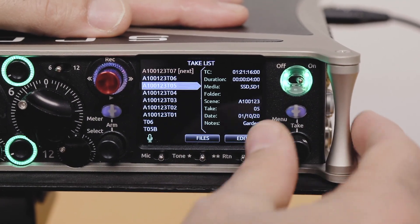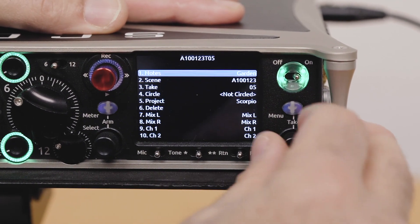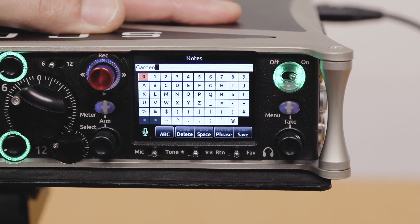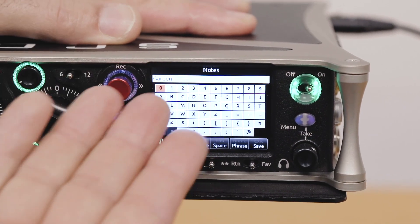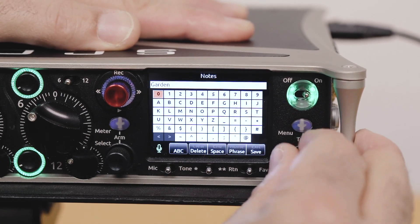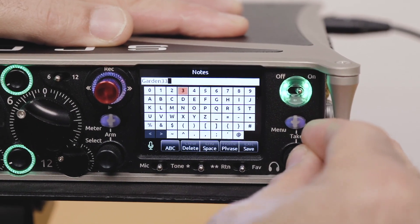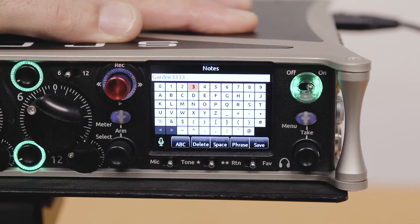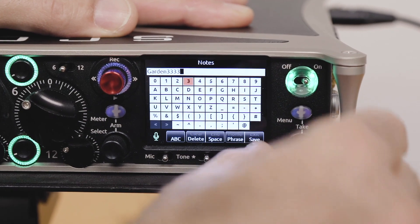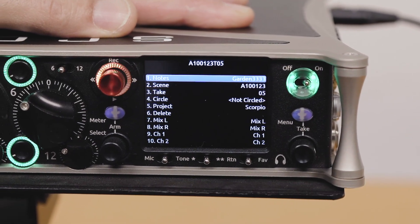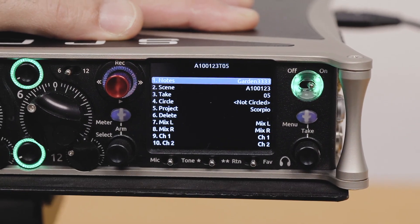I can actually come into a take and add extra notes to that sticky note if I want to, so you can keep appending more and more text to the same note.